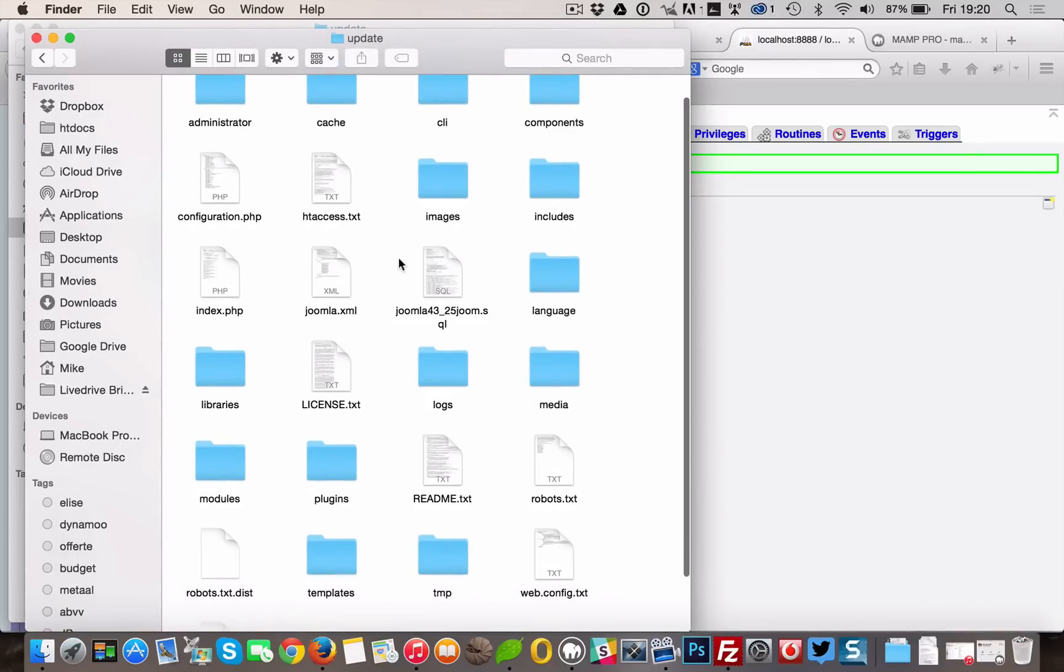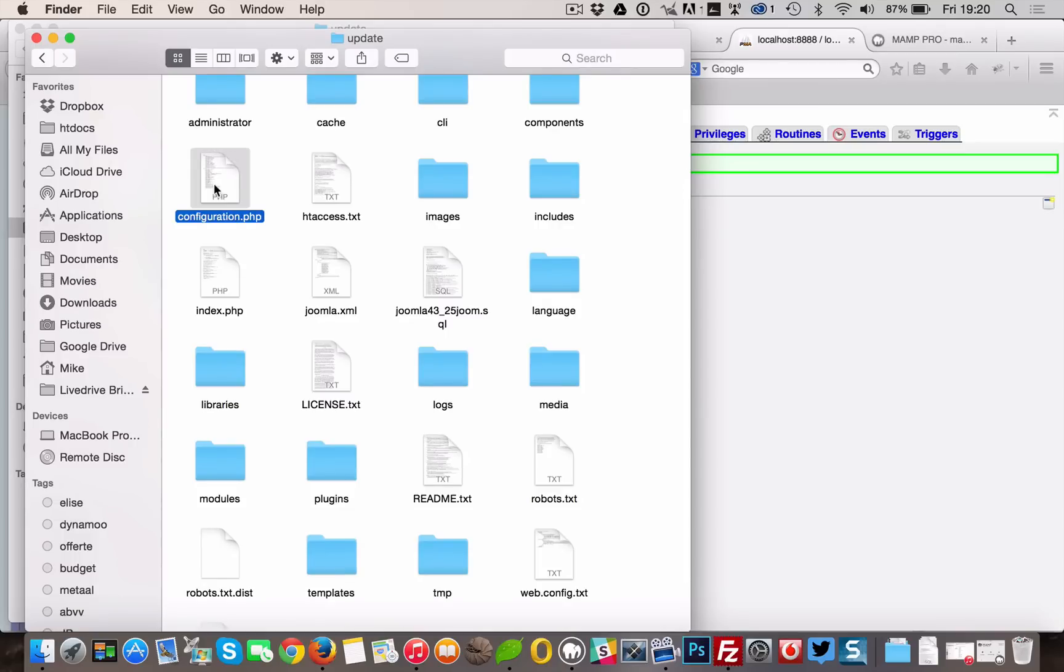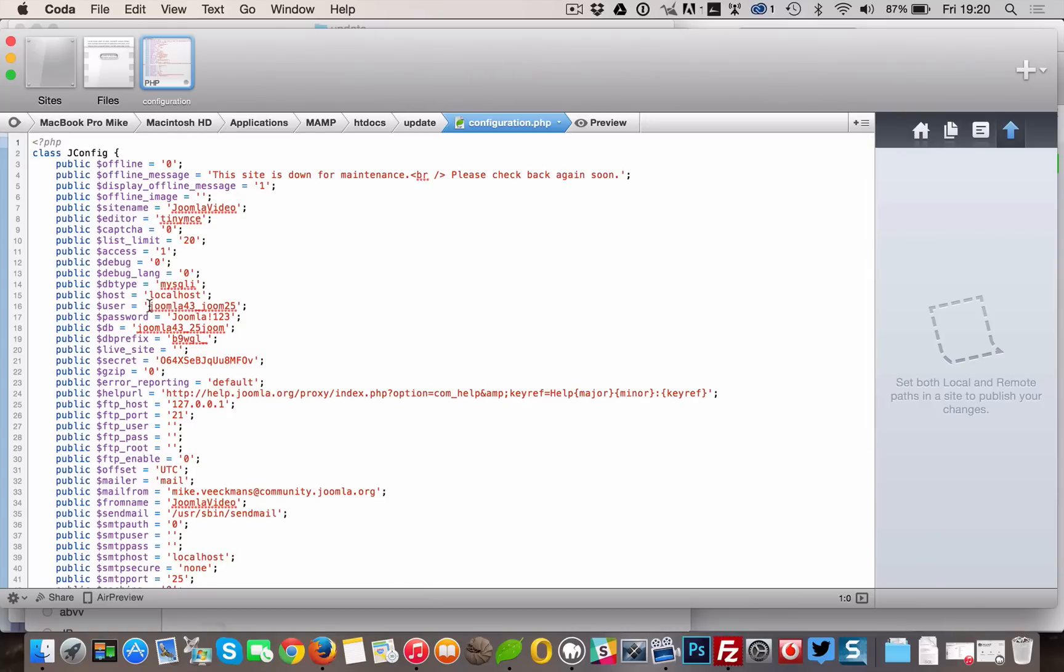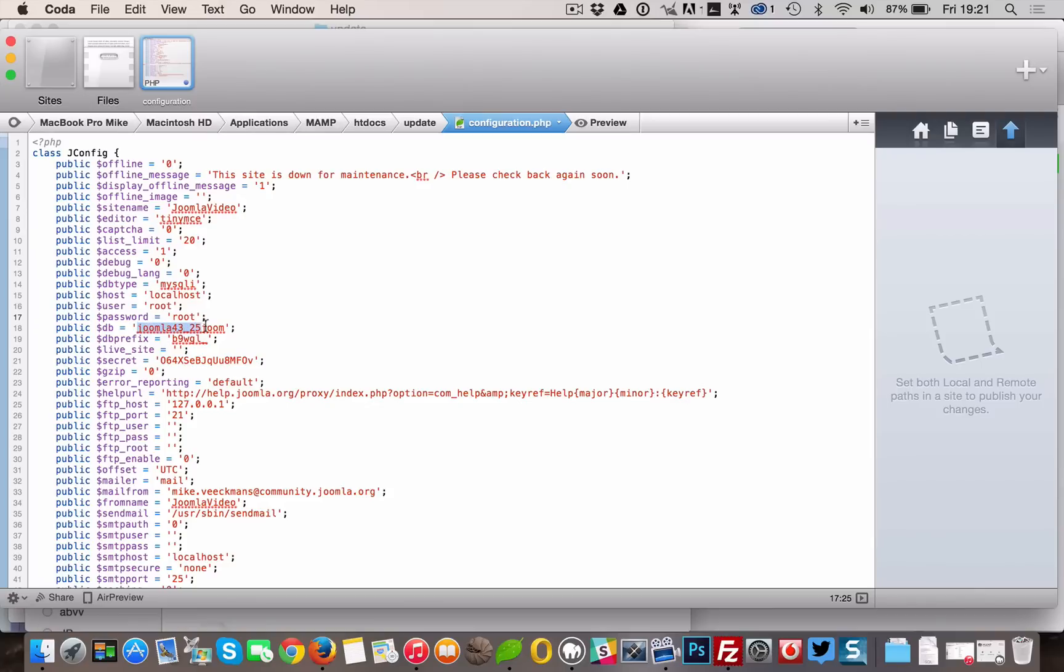Open it in an editor. Have a look at the host string. If it already says localhost, you don't have to touch it. Change the user, the password, and the db to the correct credentials as set up for your localhost.